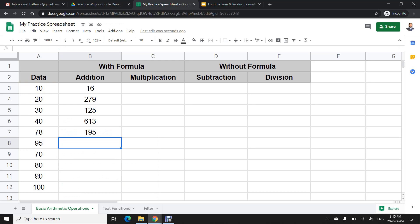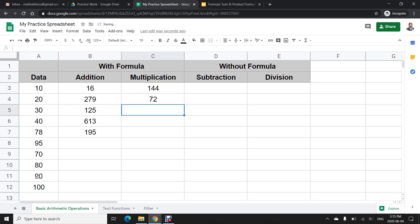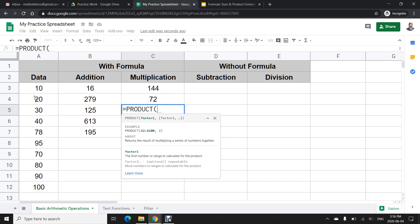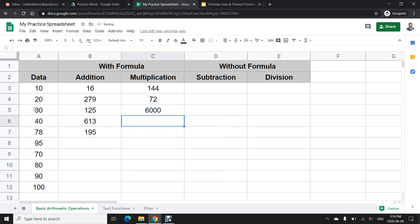For multiplication, the asterisk (*) sign is used as the multiplication operator. For example, =9*8 gives 72, and =9*8*2 gives 144. If I need to multiply a series or range of values I use the PRODUCT formula: =PRODUCT(1,2,3) with the cell range and close parentheses — six thousand is the answer.